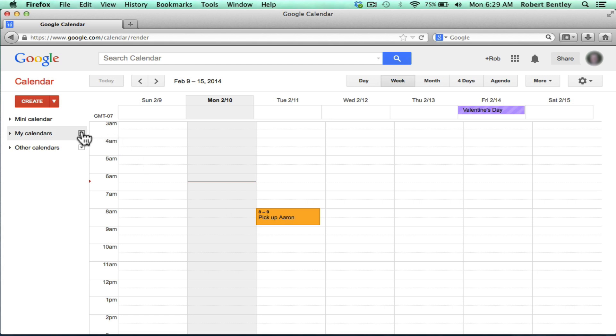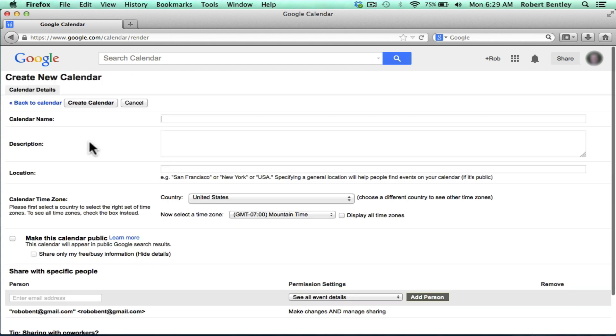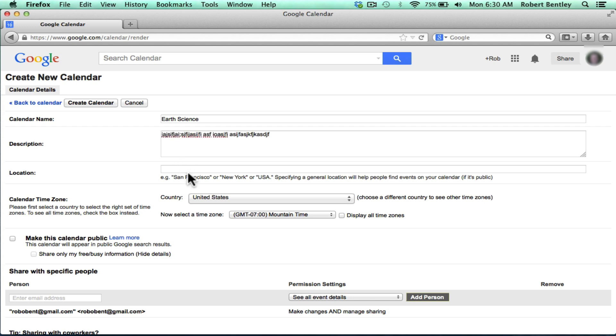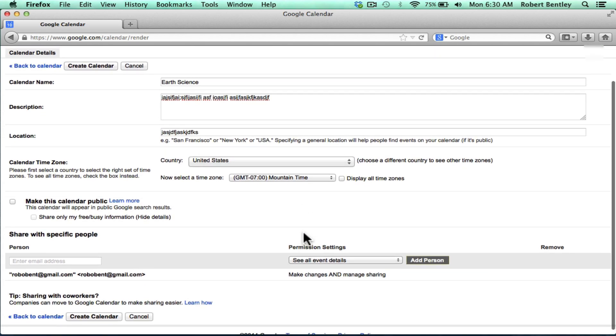I'm going to go here on the left, click on the little drop-down button for my calendars, and choose Create New Calendar. I'm going to name it. If I want to, I can put in a description about the calendar and a location. If I want to, I can put a time zone, all of these different options.